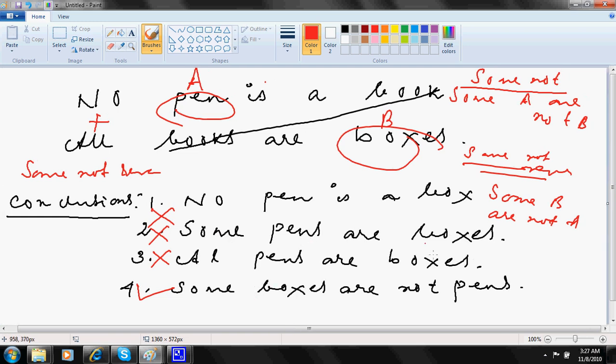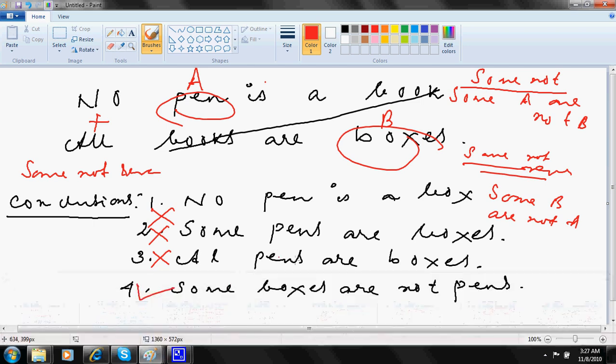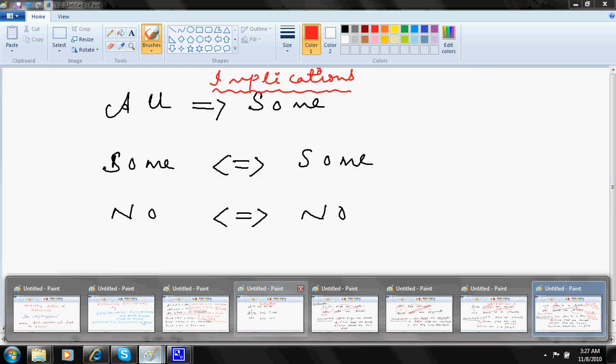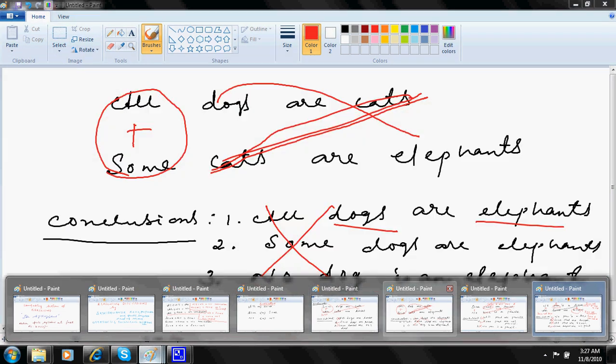So this section is so much so easy. And this is a mandatory section in a bank paper. Normally it comes for 5 marks minimum. It goes even to 10 marks. I am telling you. So you can do the questions in seconds.